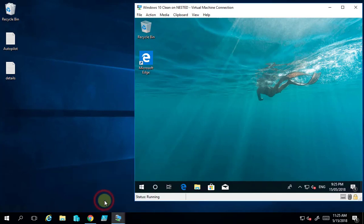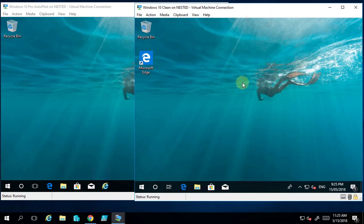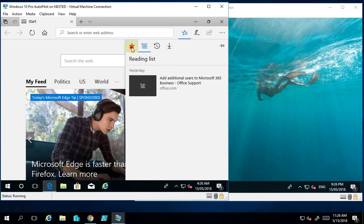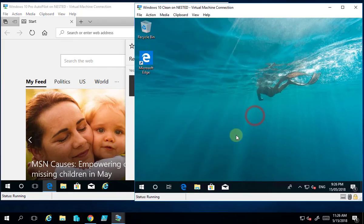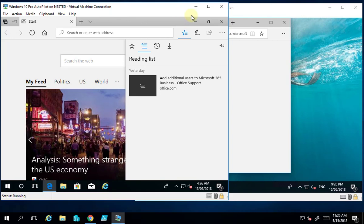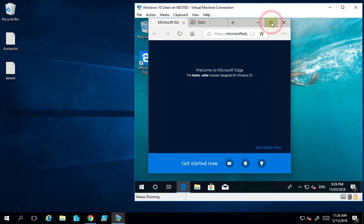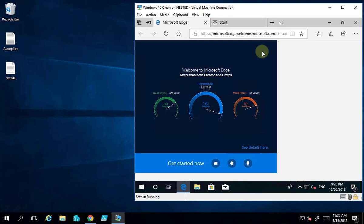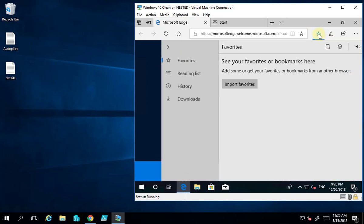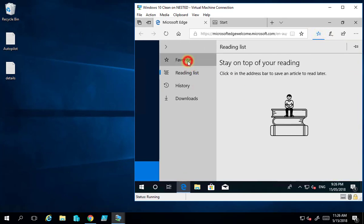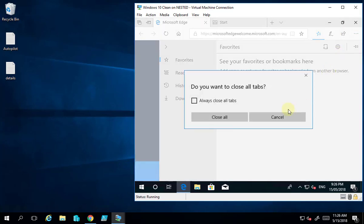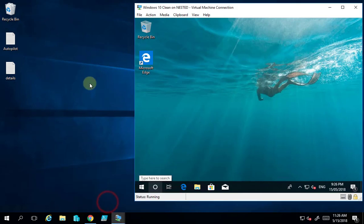If we look at the original machine versus the new machine we've logged into, things like Edge settings and Internet Explorer can also be roamed. Looking at favorites and the reading list — those things will be brought down to the new environment in time. Running Edge on the new machine, those details haven't come down yet, but like the wallpaper they will synchronize to this machine.